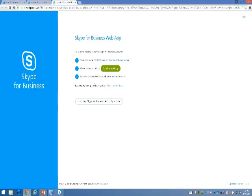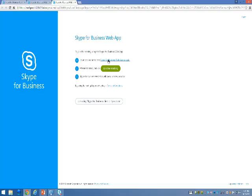When you open the web app, the first time you join the meeting, it may ask you to download and install the web app plugin. To download and install it, follow the steps here by clicking first the Skype for Business web app plugin.